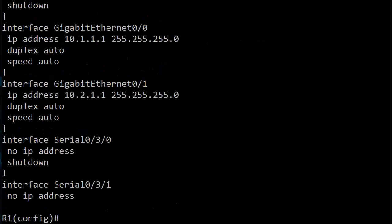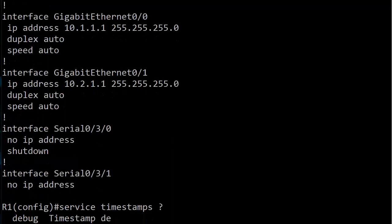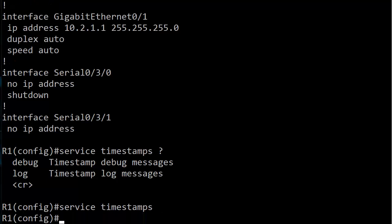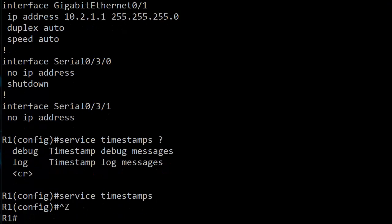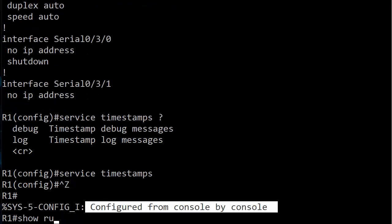Let's go back to that little tiny gotcha that I mentioned with the service timestamps command. We've got debug, we got log, and then we have carriage return. So what happens if I just hit enter? Well, it's an accepted command of course—we'd expect that because we see the CR. But let's do a show run right now because you'll notice with this message we just got that there's no timestamp in front of it.